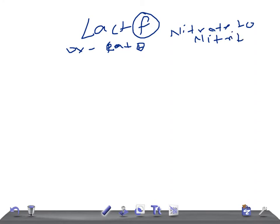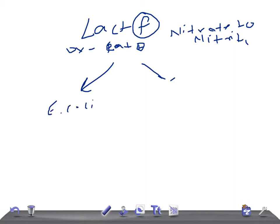They ferment glucose. Remember, for lactose fermenting bacteria we have two important bacteria: E. coli and Klebsiella pneumoniae. The lactose fermenters are E. coli and Klebsiella pneumoniae. E. coli is a really very important and big topic for USMLE Step 1 examination.